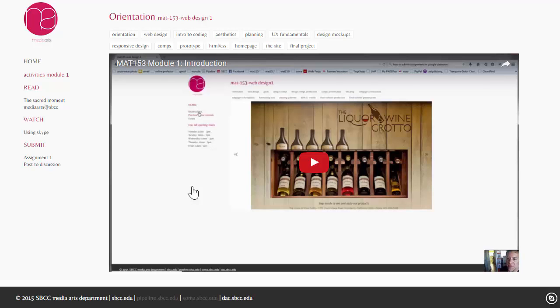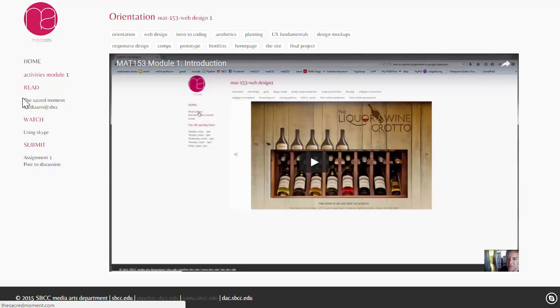Now, there's also going to be three sets of activities for each module. You're going to have a read set, a watch set, and a submit set. So, read, you're going to have some materials to read, of course,